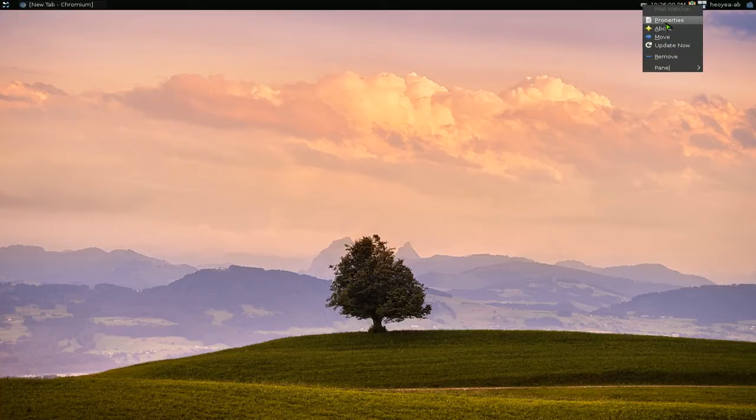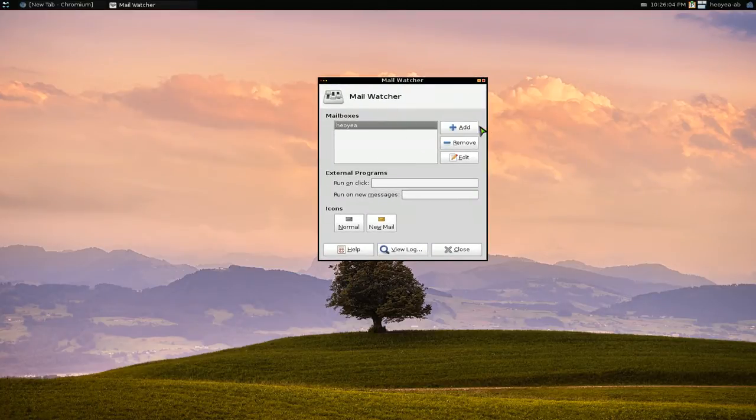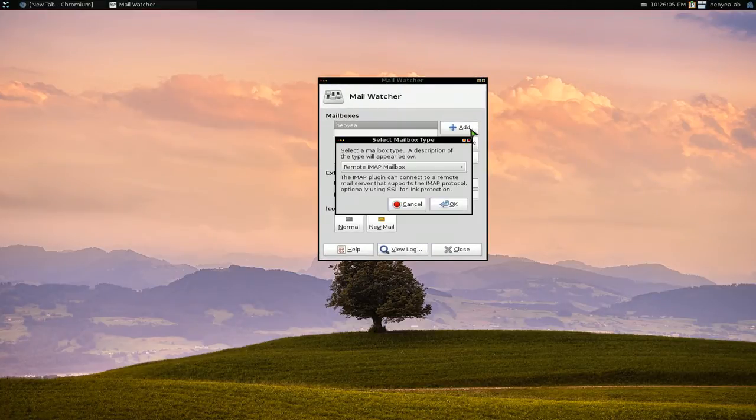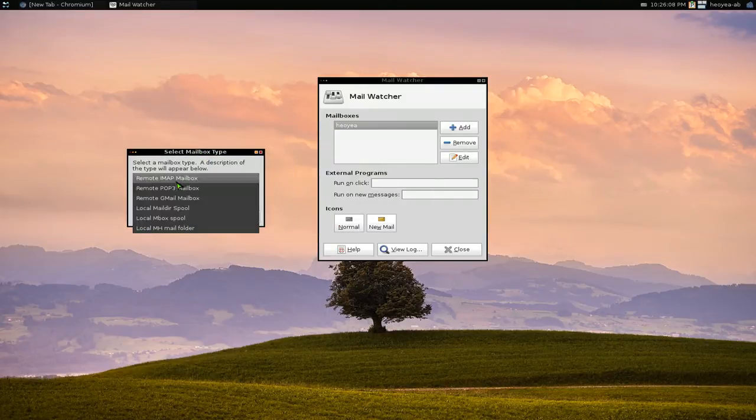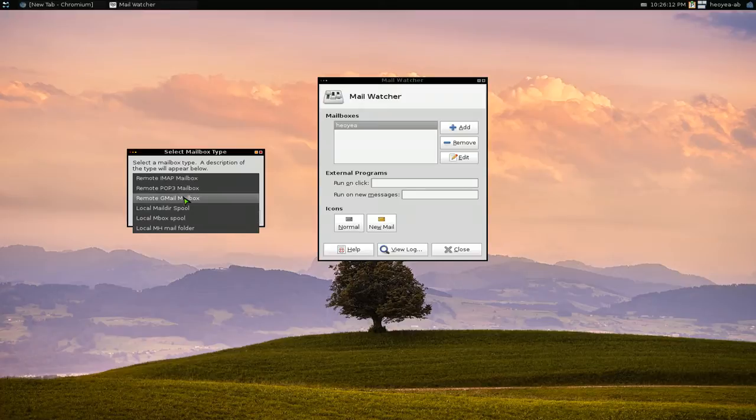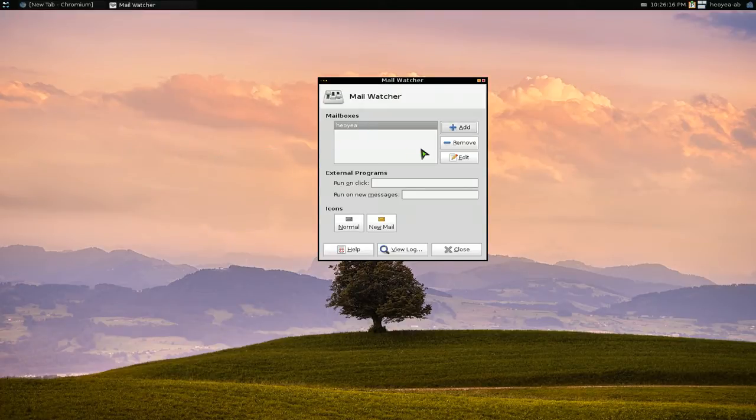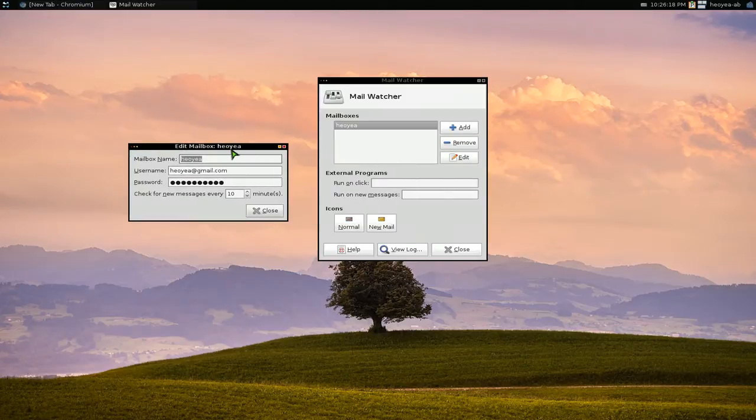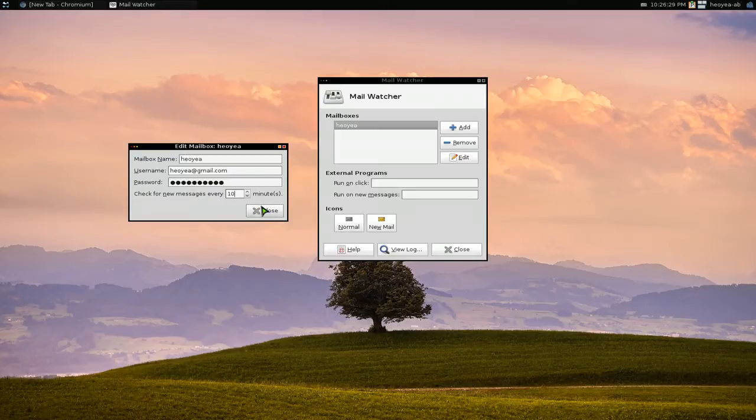I'm going to use the properties here. Hit add, and they have different options in here. They have one for POP, IMAP, and all that, but when you use the Gmail one, you hit okay. You give your name, your login for your Gmail, your password, and this is the interval that it will check for email. So every 10 minutes it's going to check your Gmail account.